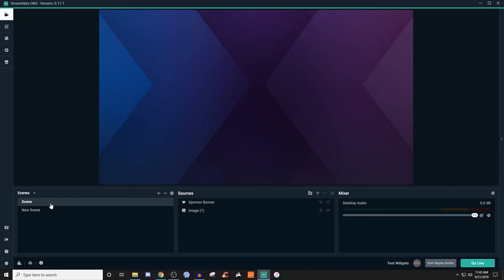So today's video, I'm going to be showing you how to set up your sponsor banner. A sponsor banner is basically a cycle of different types of images, and it's very similar to the image slideshow in a way. So if you haven't seen the video for the slideshow, definitely go ahead and take a look at the playlist — I'll throw it in the card above.